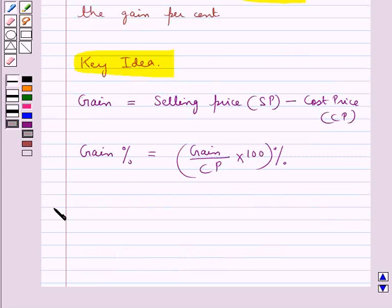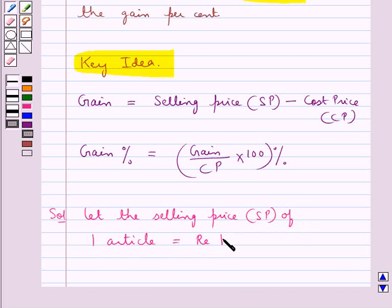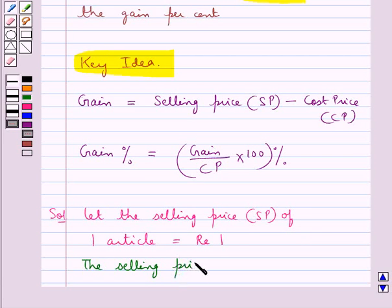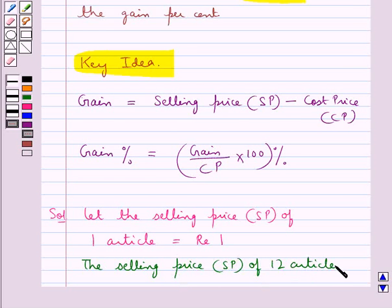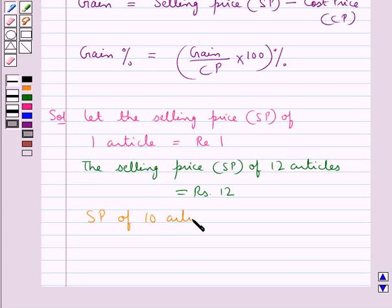Let's proceed with the solution now. We take: let the selling price, or SP, of one article be equal to rupee 1. So the selling price of 12 articles would be equal to rupee 12, and also the selling price of 10 articles would be equal to rupee 10.